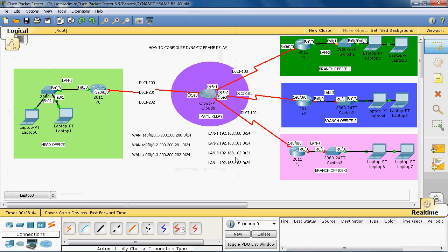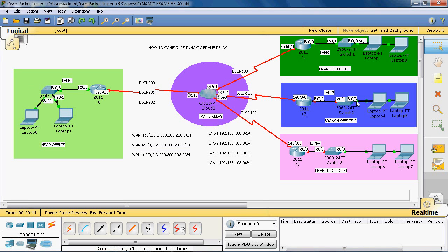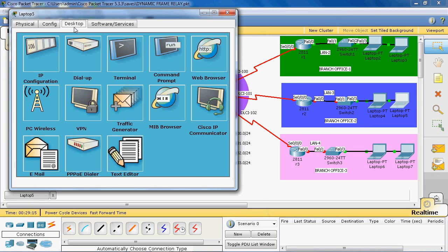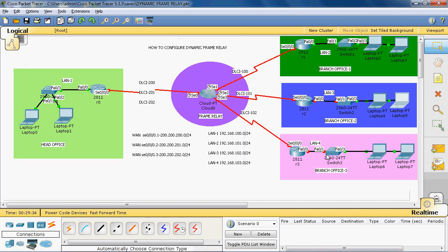Now we assign IP addresses to the LAN 3 network. The net ID is 192.168.102.0. The first PC gets IP 192.168.102.2, with subnet mask /24 and default gateway 192.168.102.1. The default gateway is common for all PCs in LAN 3. The second PC gets 192.168.102.3 with subnet mask /24 and the default gateway IP address is assigned to port FastEthernet 0/0.